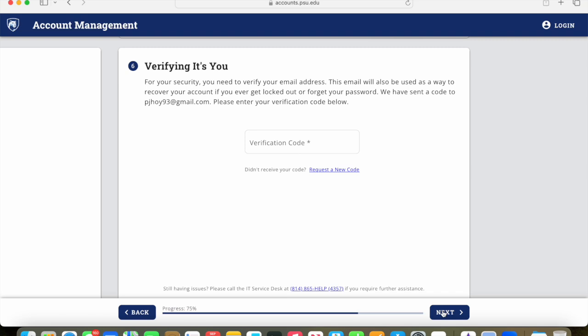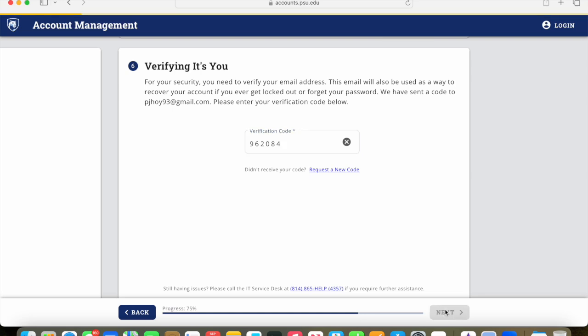At this point, it will send you an email which will give you a verification code, which is a six digit code. What you'll need to do is take a look at your email. Once you get that code, you'll type it into the box on the page. Once you type that in, then you can click on the next button.